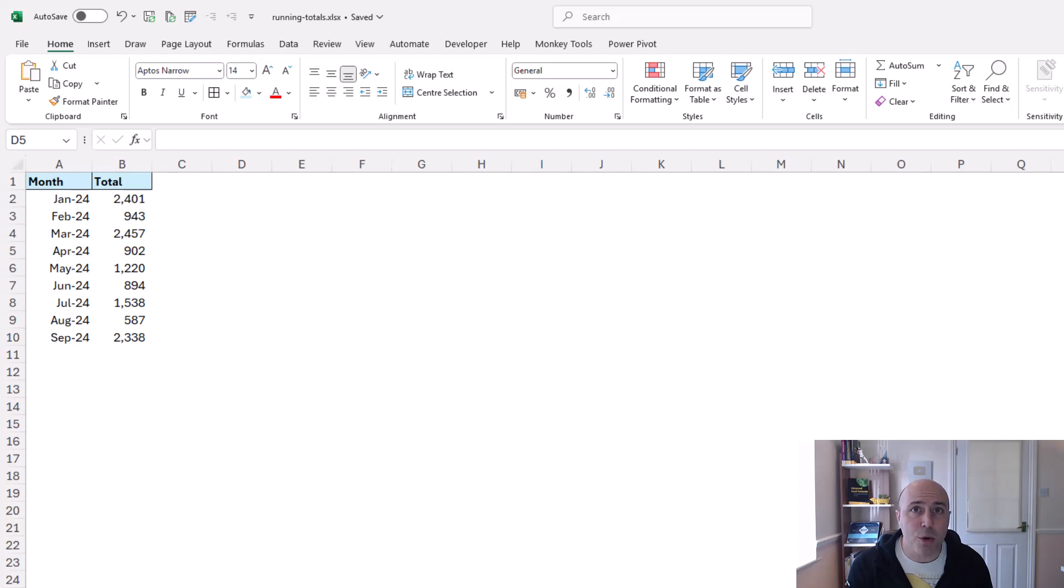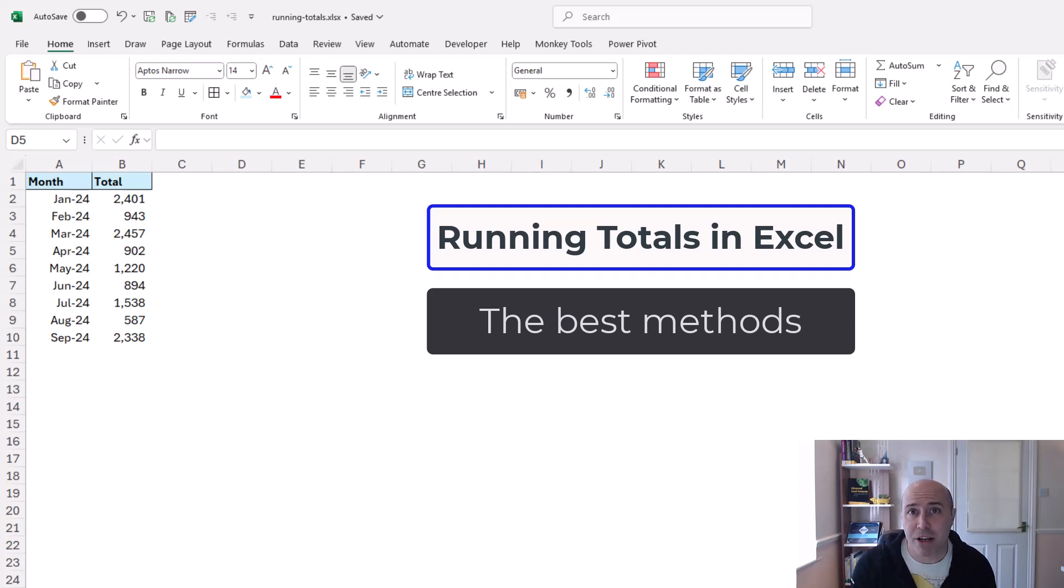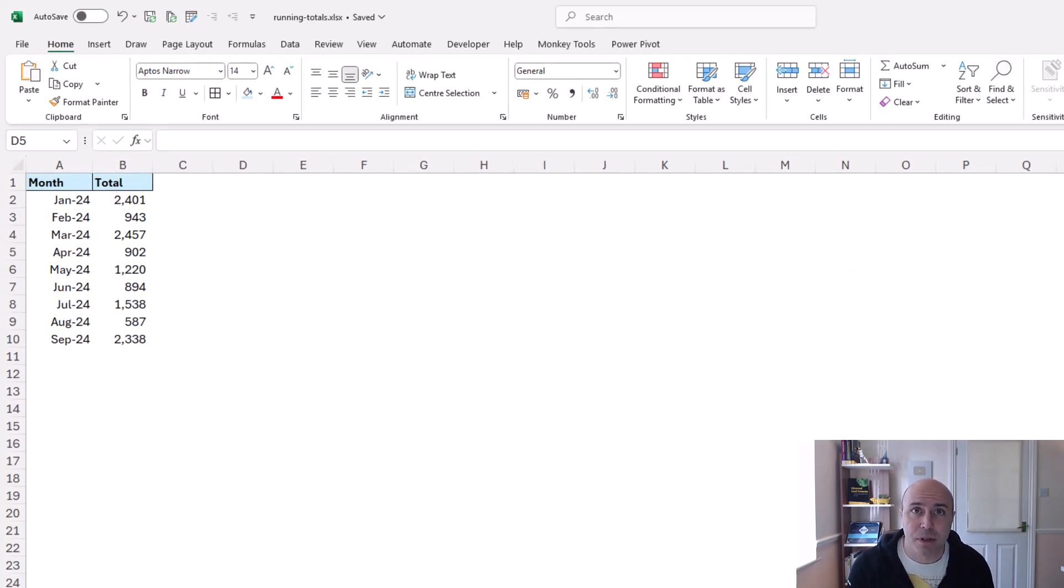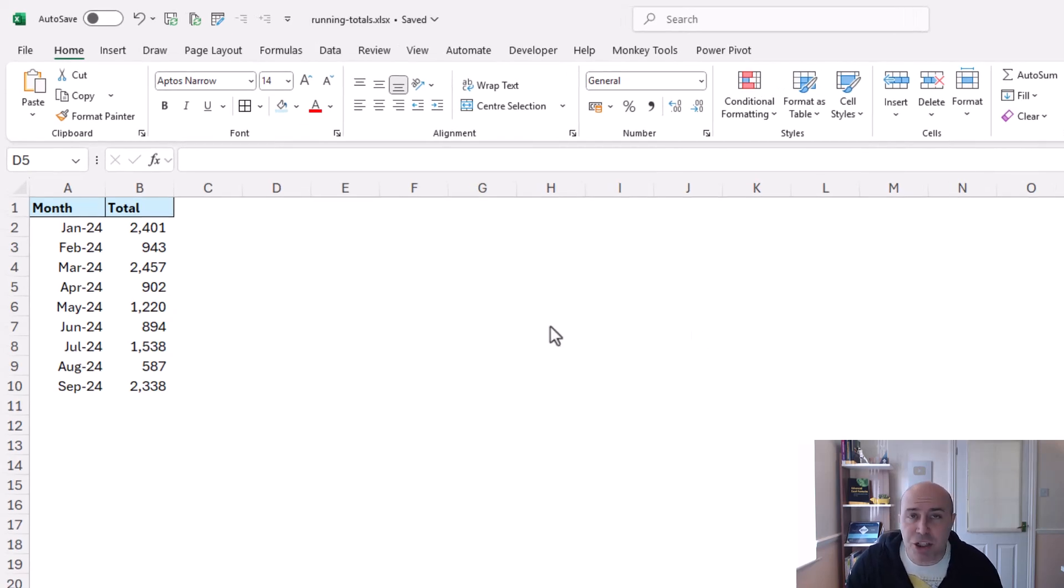In this video we are going to cover the quickest and best ways to create running totals in Excel. Starting with this first example I have a range of data going over different months